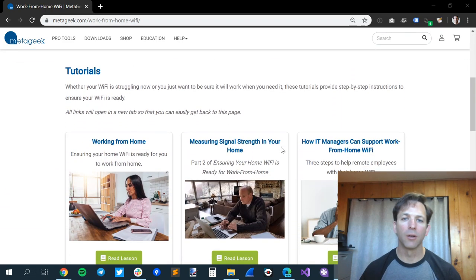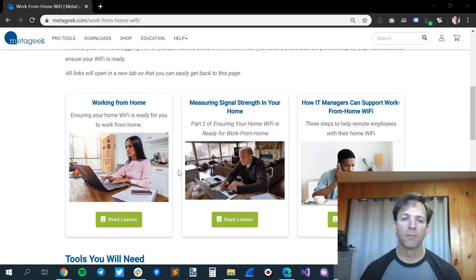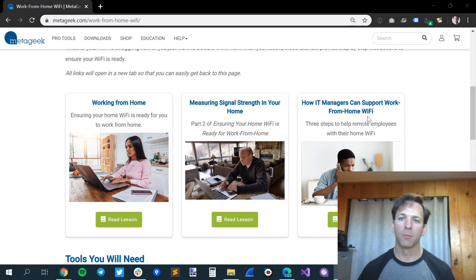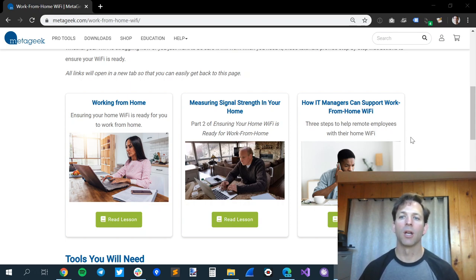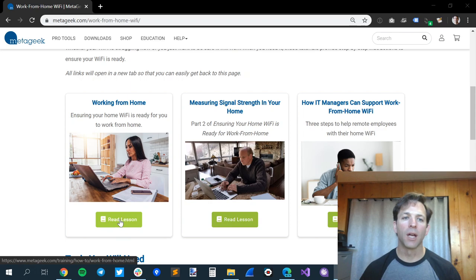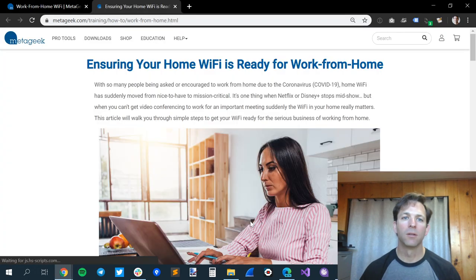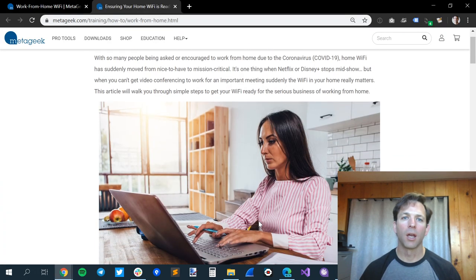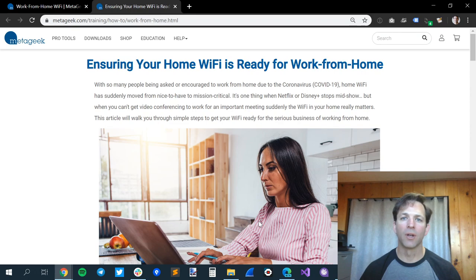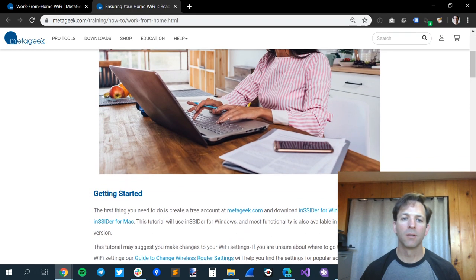If you scroll down, there's a number of tutorials here. The first two are aimed at remote employees, and the third one is more from the IT support perspective on what they can do to help remote employees. All of the links will open in a new tab. Let's open the first lesson, ensuring your home Wi-Fi is ready for work from home. So this is basics.